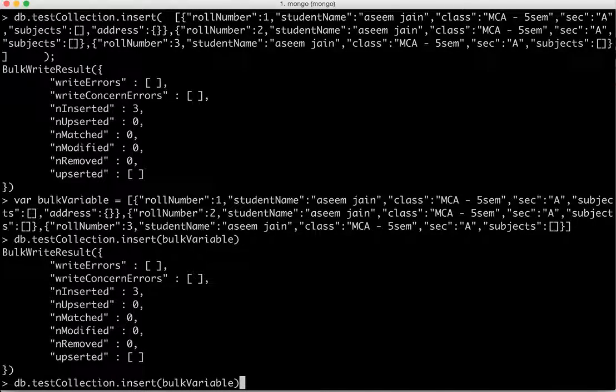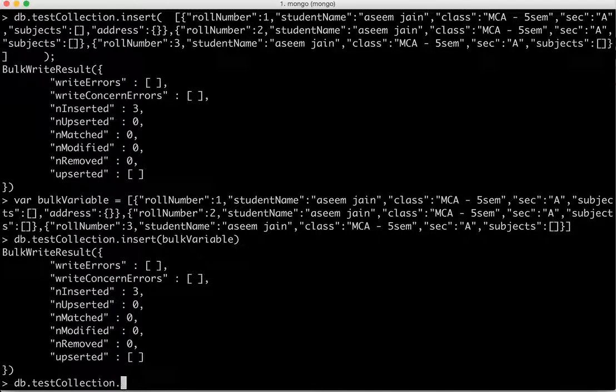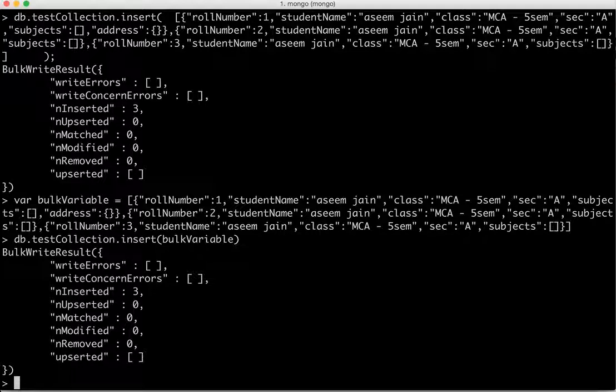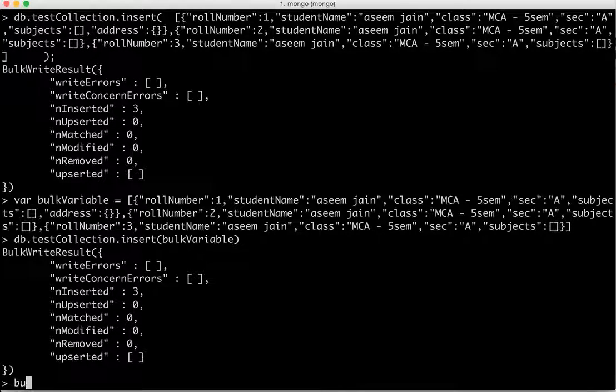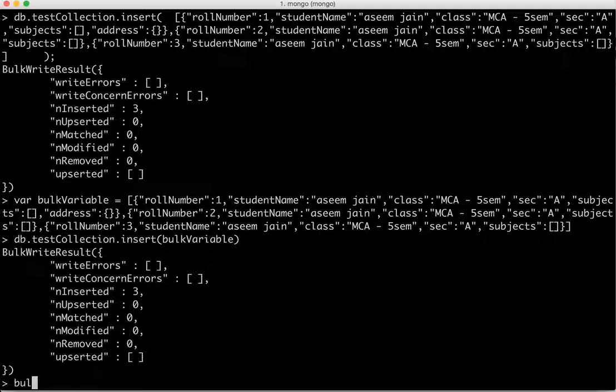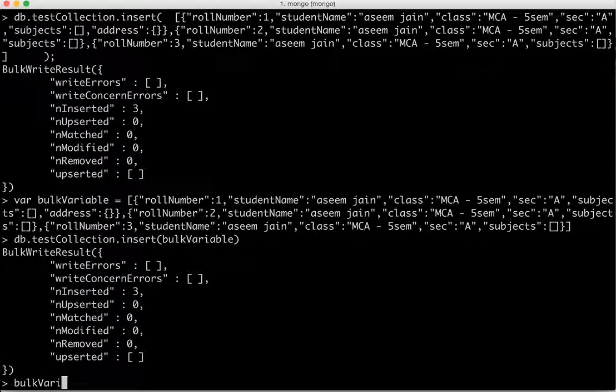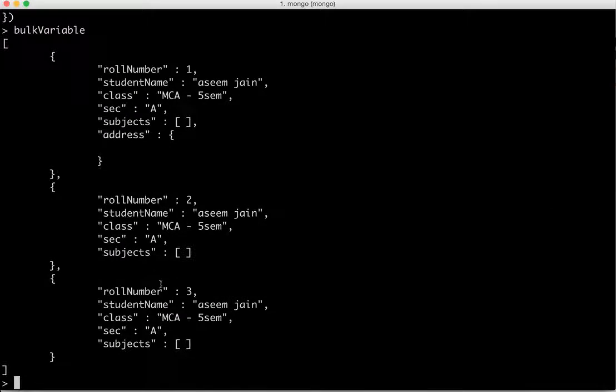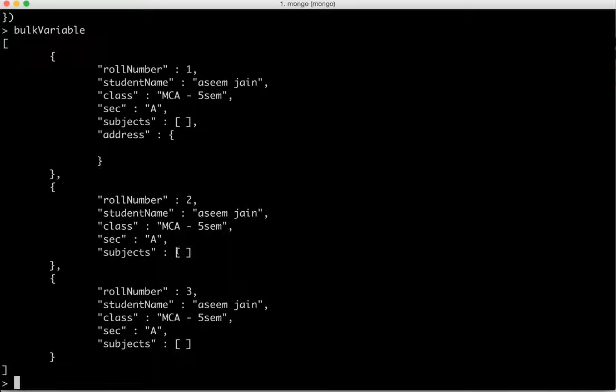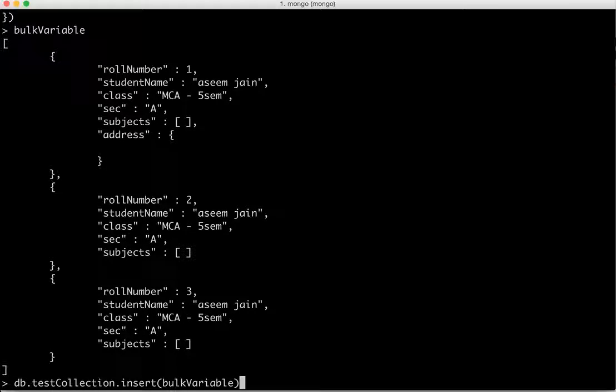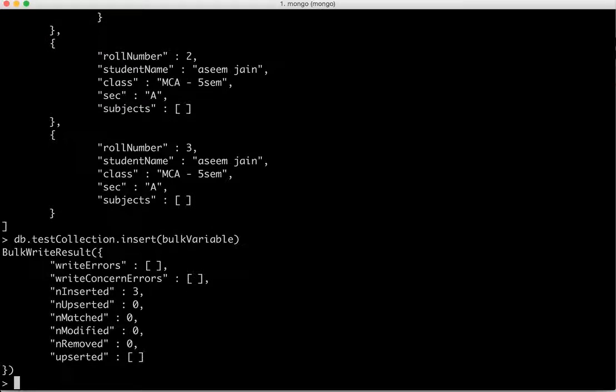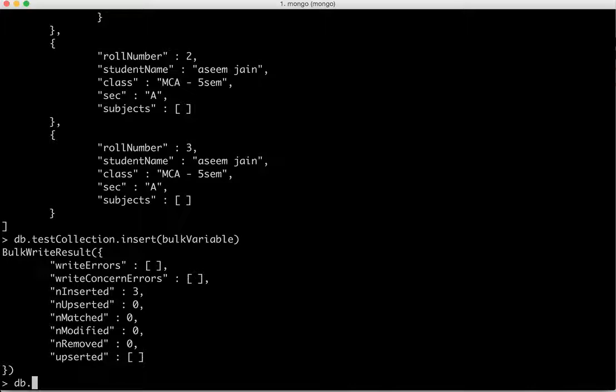And then since whenever there are bulk inserts or multiple queries, it's a better practice to assign it to a variable and then check the variable before doing the insert. For example, we have assigned the value to a variable and before inserting we can just check it to see what value it gives and once we are satisfied it's in the console.